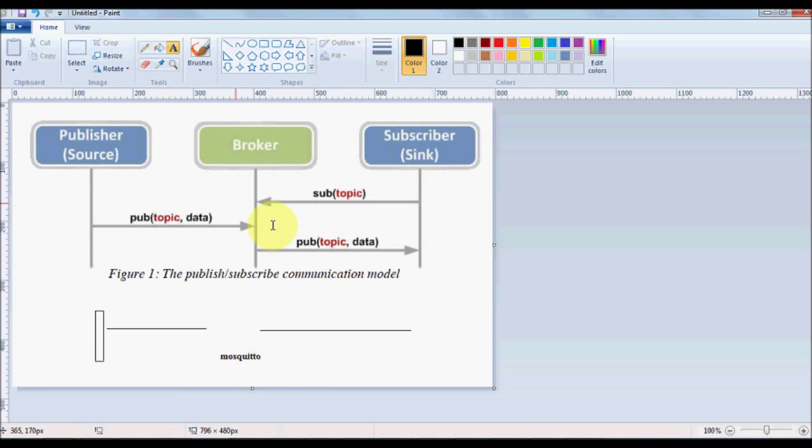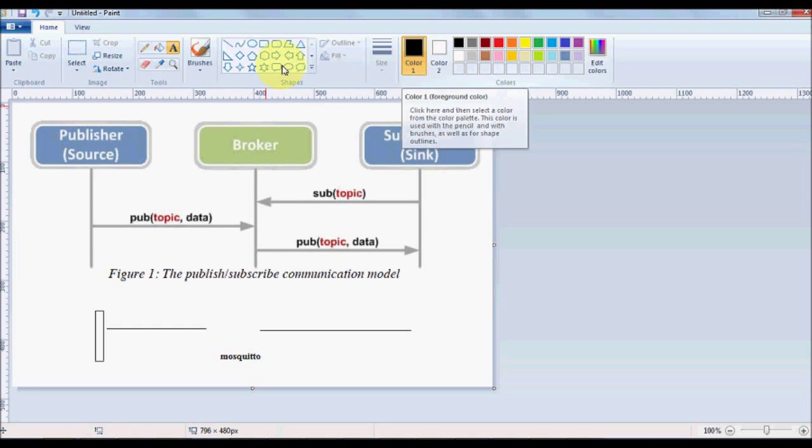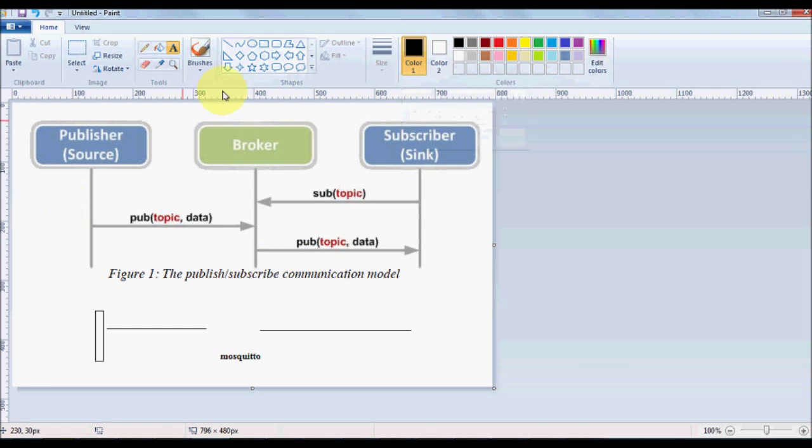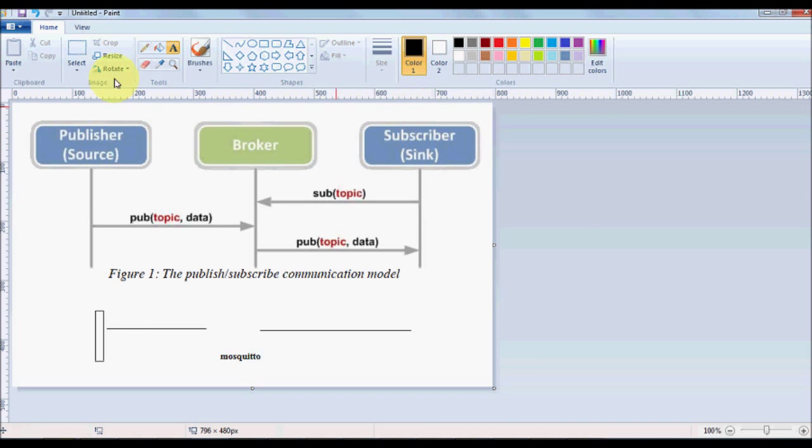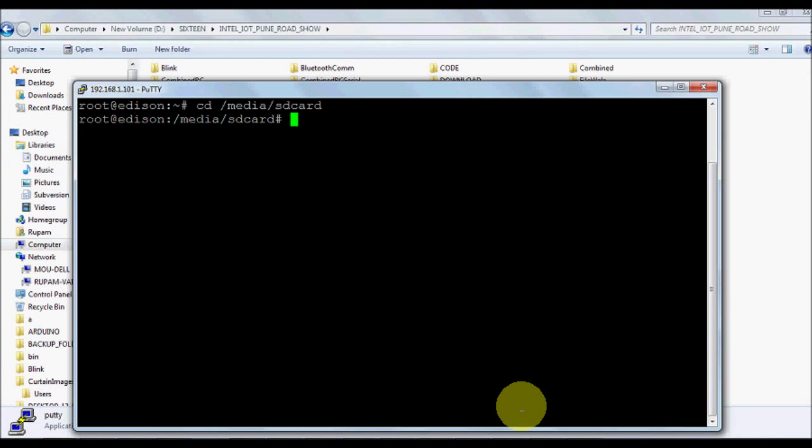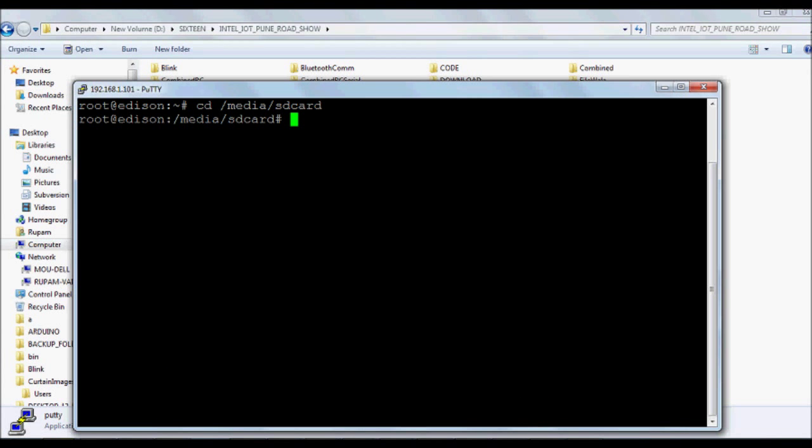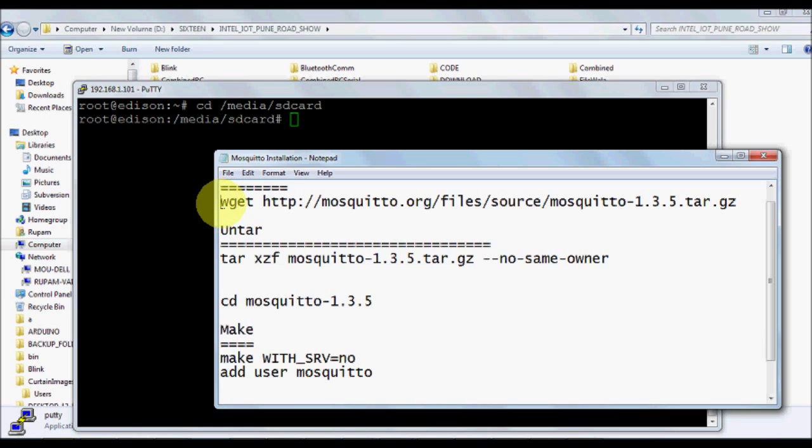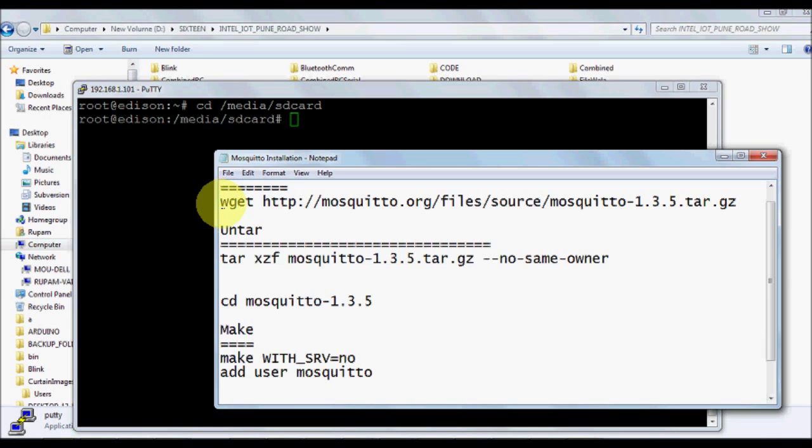Mosquitto also provides a global broker running at test.mosquitto.org. Once we install its services we are going to use Edison as the publisher. We are going to publish our temperature data over here or some other data.